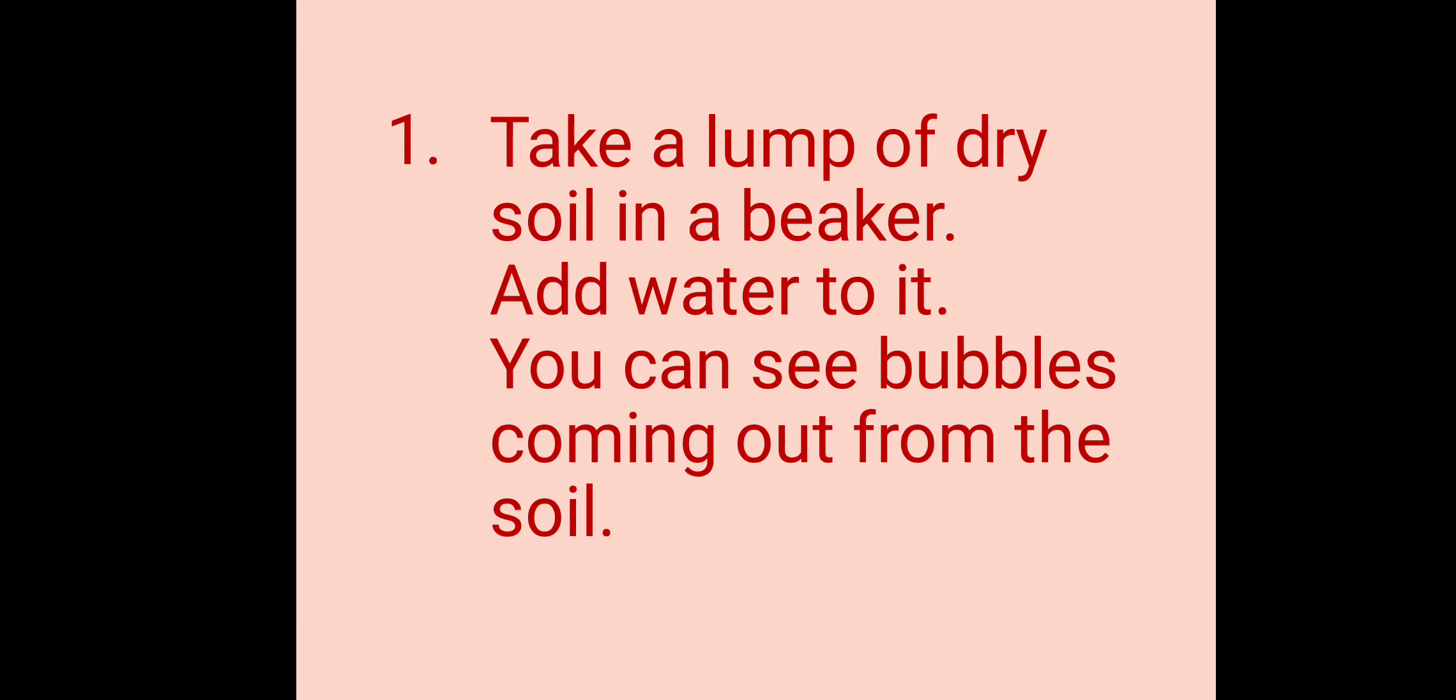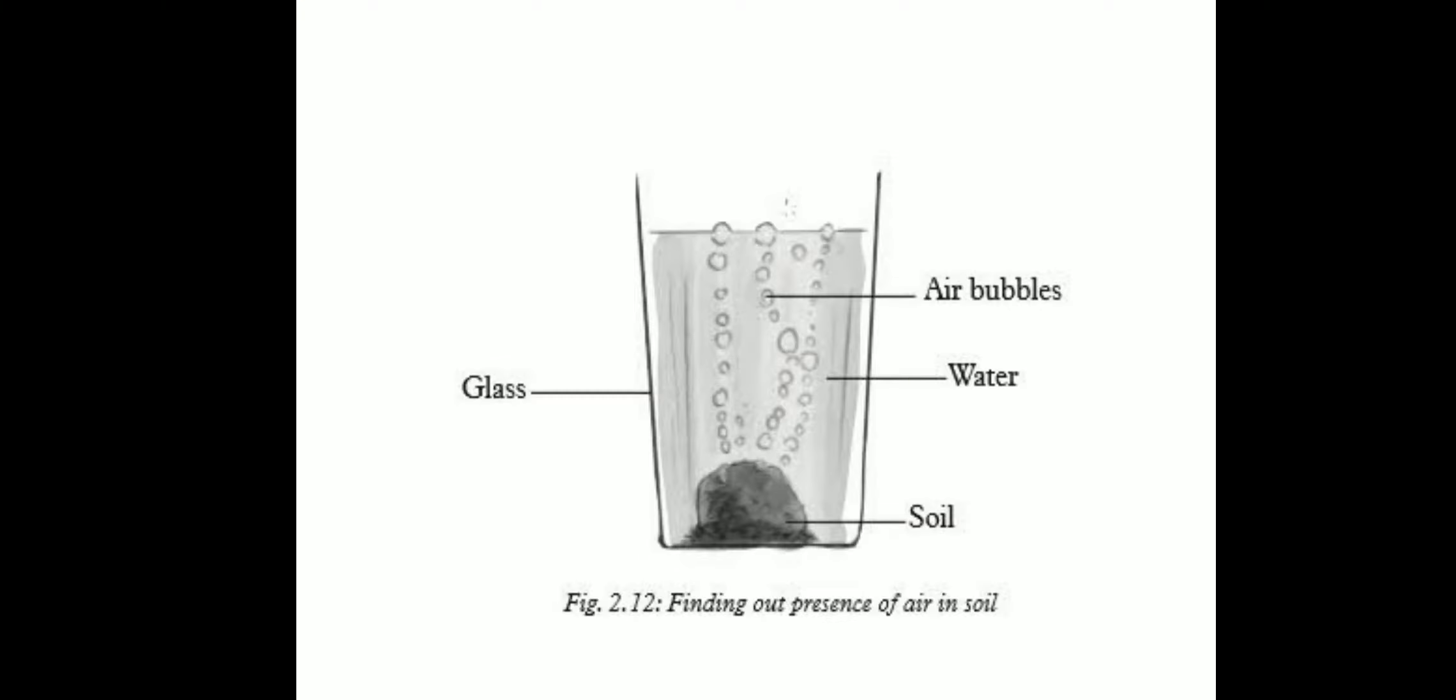The procedure: take a lump of dry soil in a beaker or glass, then add water to it and note what happens. You can see bubbles coming out from the soil. These bubbles indicate the presence of air in the soil. That means soil contains air. Air is present everywhere: in the atmosphere, water, and soil.